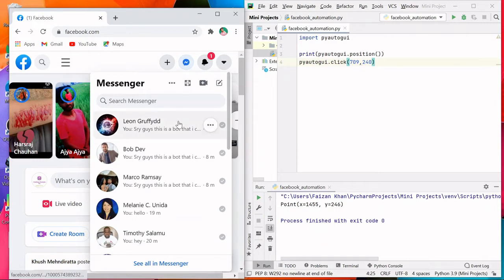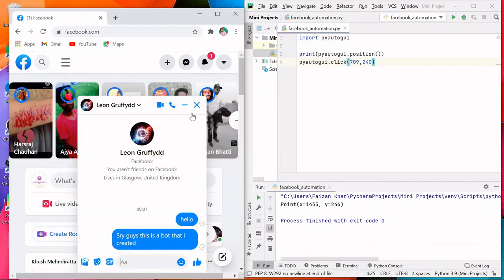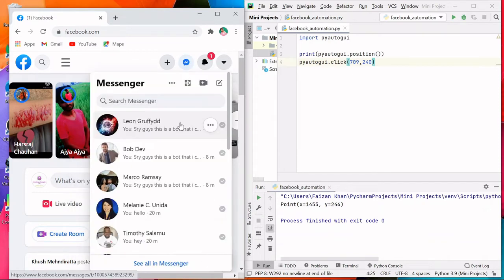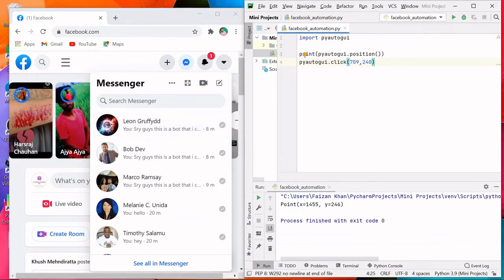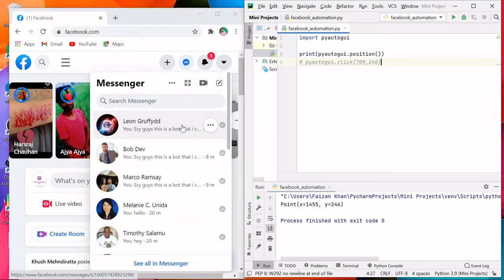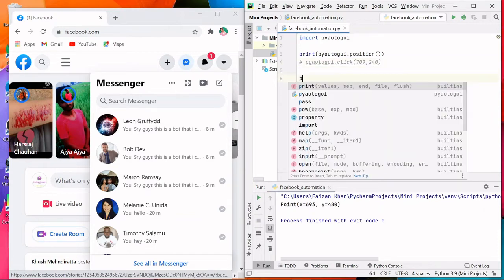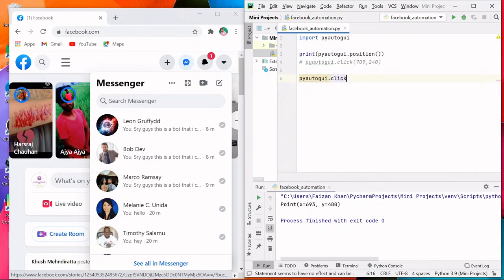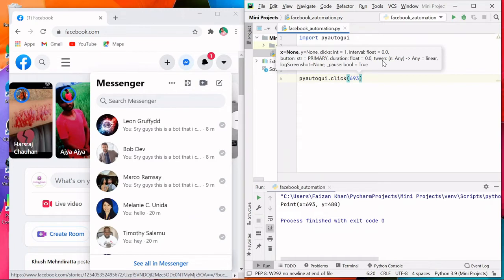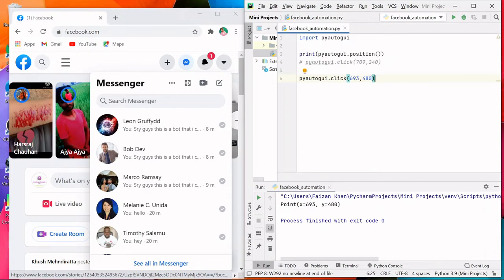I want to click on the chat box. To find its coordinates, let me comment out the click line and only run the position() print. Placing the mouse pointer on the chat and running with Shift+F10, we get X coordinate 693 and Y coordinate 480. So I'll add: pyautogui.click(693, 480) to click on the chat.